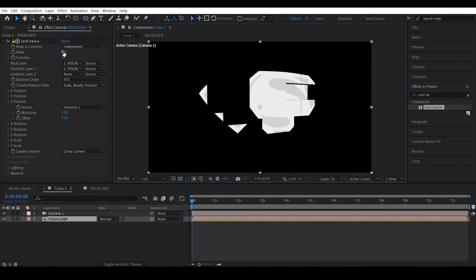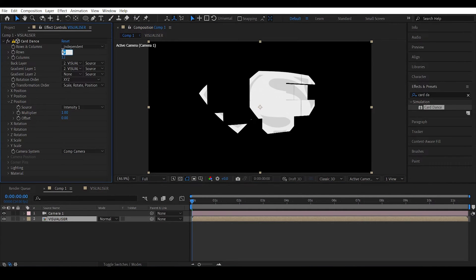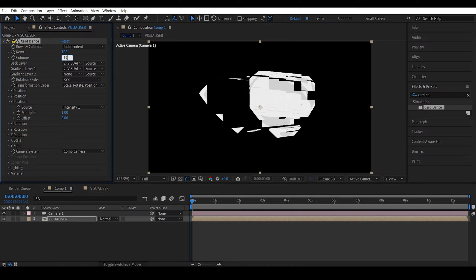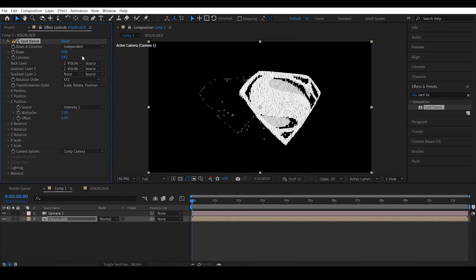So make the rows 108 because this is 1080. I am actually going with 1 tenth of all the pixels and the columns will be 192, 1920 right, 192.